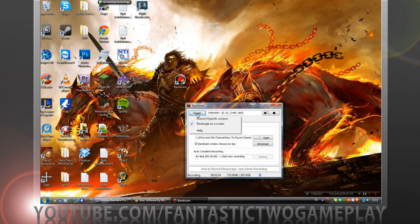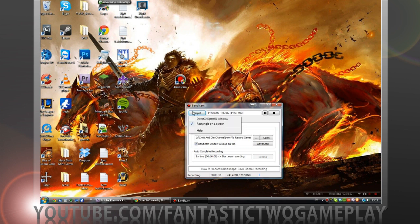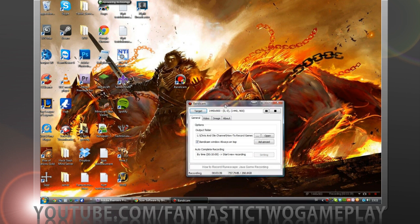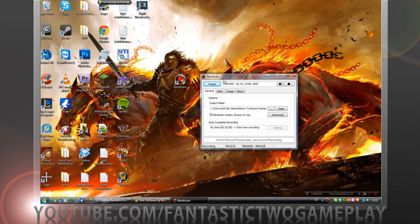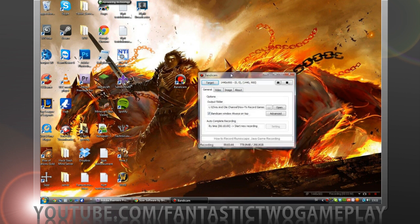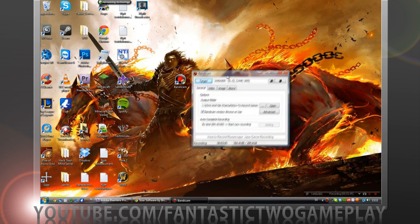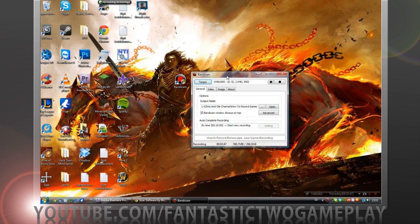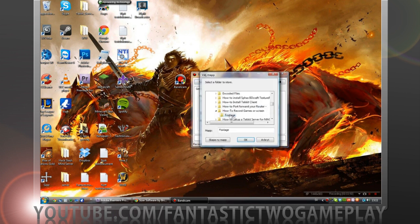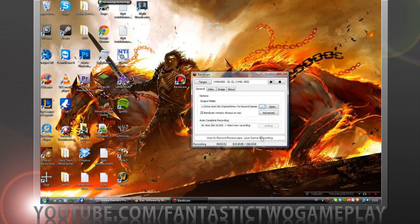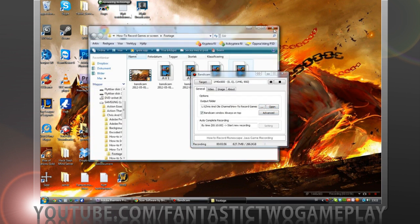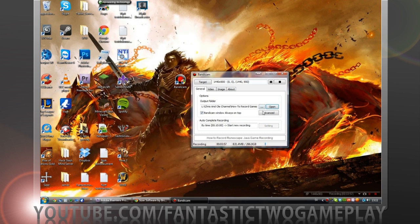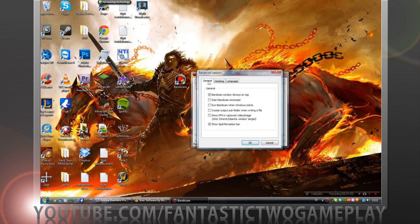DirectX OpenGL window - that's if you're in a window like a game like Minecraft, then it will focus on that window or detect it and you can record that. Here output folder, you can change your destination where your footage is going to be. You can open the footage folder.